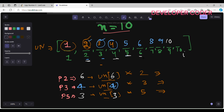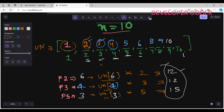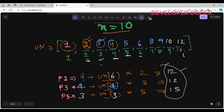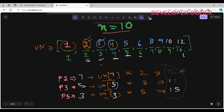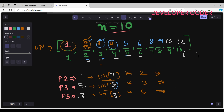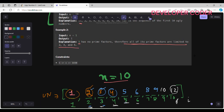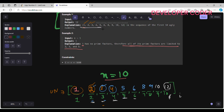For index 10: ugly_numbers[p2]=ugly_numbers[6]=6, so 6×2=12; ugly_numbers[p3]=ugly_numbers[4]=4, so 4×3=12; ugly_numbers[p5]=ugly_numbers[3]=3, so 3×5=15. The minimum is 12, so I write 12. I increment both p2 to 7 and p3 to 5. The sequence is: 1, 2, 3, 4, 5, 6, 8, 9, 10, 12 — the correct answer.